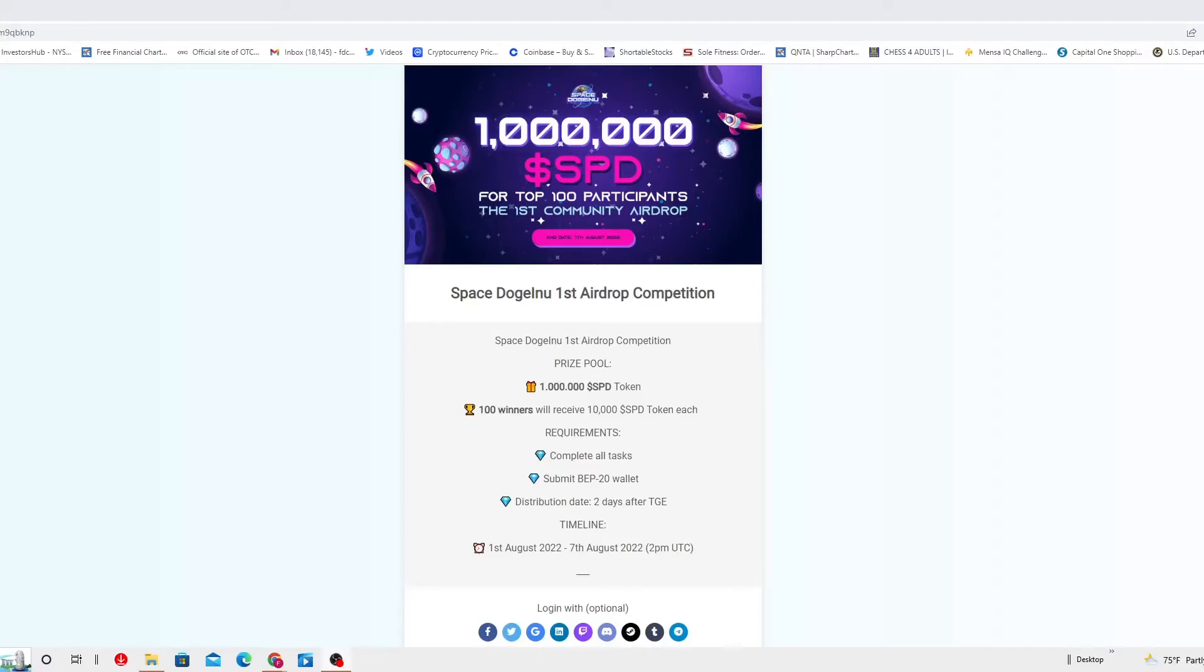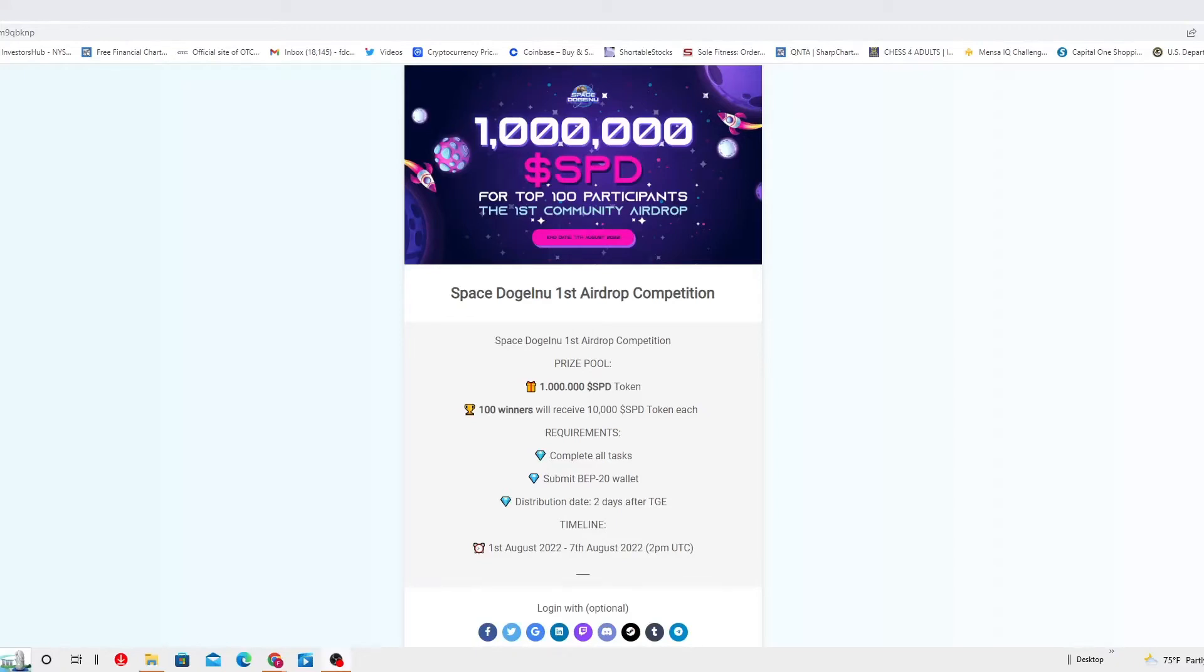This is why I'm bringing to all of you another airdrop which is actually 1 million SPD for the top 100 participants. The first community airdrop, the first Space Dodge LNU airdrop competition. They're specifying the first, so I wonder if there's gonna be more competitions on the way. Think about that. I believe so. This is not gonna end up here. There will be more.